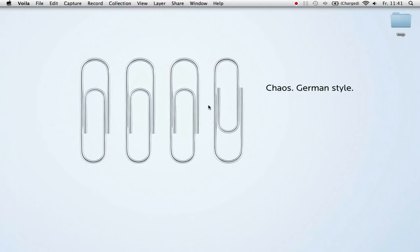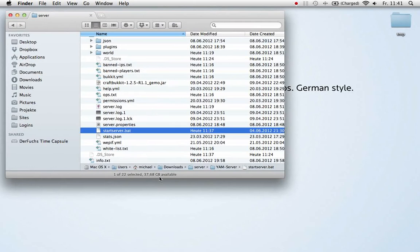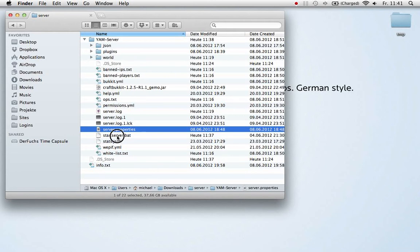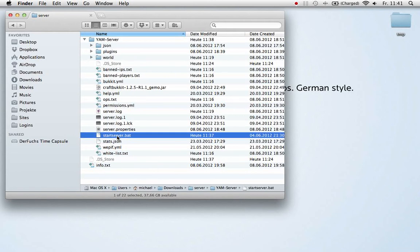Running the Minecraft server on the Mac is a little bit different than on Windows, so I'd like to show you how you can tweak it running on a Mac. First thing to do is go to your folder where you have decompressed your Minecraft server and select that start server .bat file, and rename it to .sh.